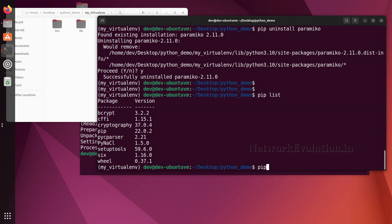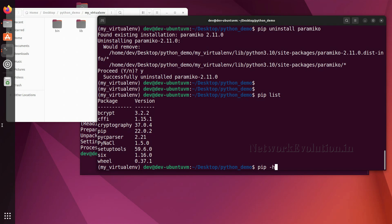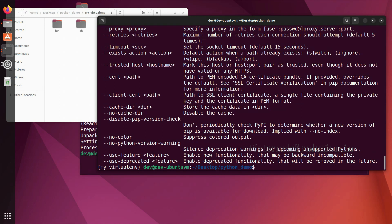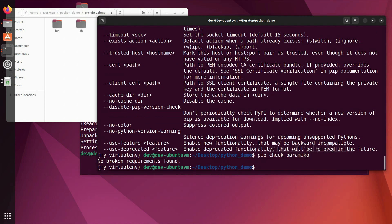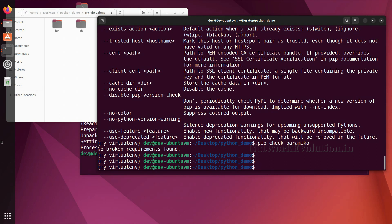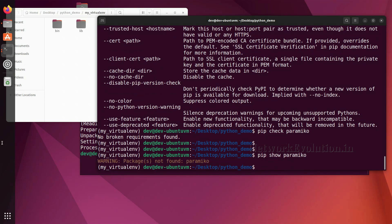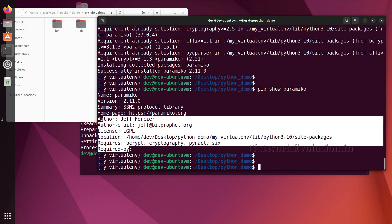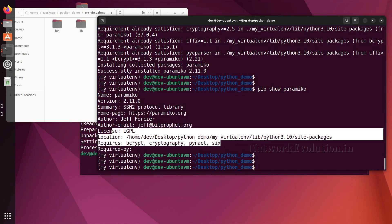To see all supported pip commands, just run 'pip -h'. One useful command is 'pip check', which verifies that installed packages have compatible dependencies. Running 'pip check paramiko' shows no broken requirements found. Similarly, 'pip show paramiko' displays the current package details including its dependencies and other information.